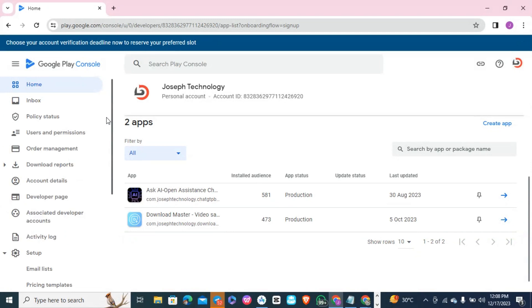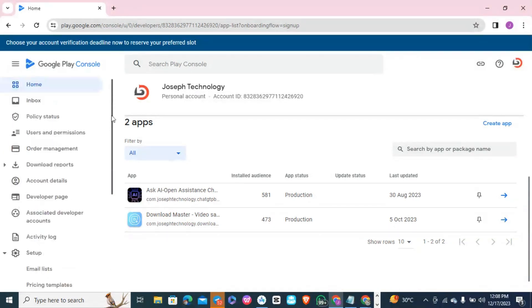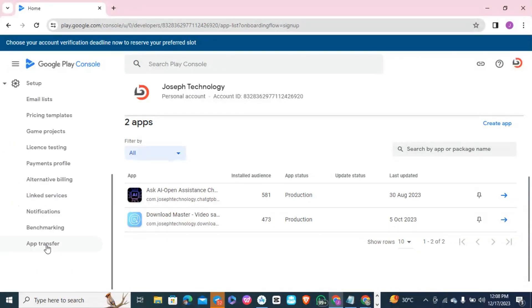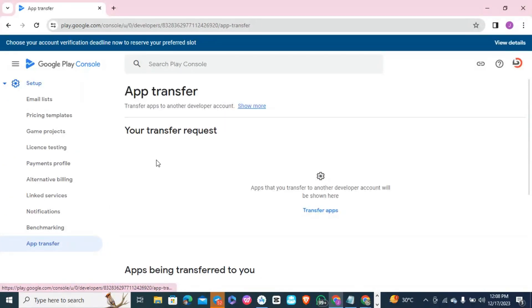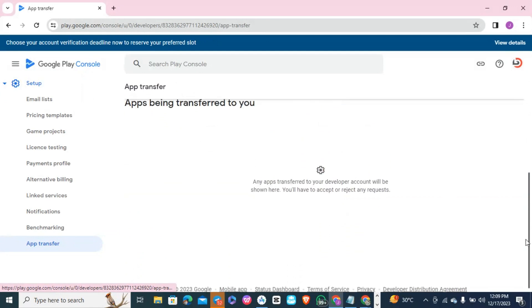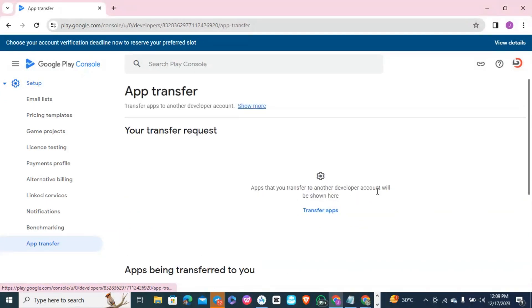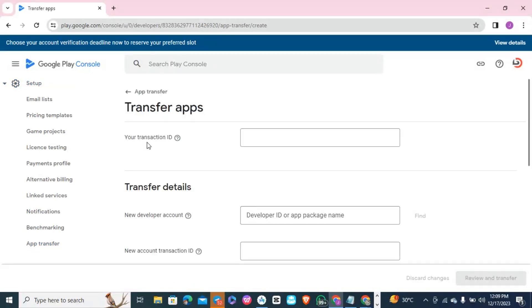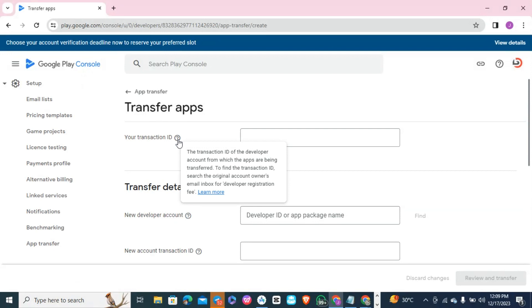To transfer your app, you need a few things: your transaction ID, your account ID, and other details. What you're going to do is come here to App Transfer. Under App Transfer you can see your transfer requests and apps that you've transferred to another developer account. If you want to transfer an app, click on Transfer App, then it will request your transaction ID.